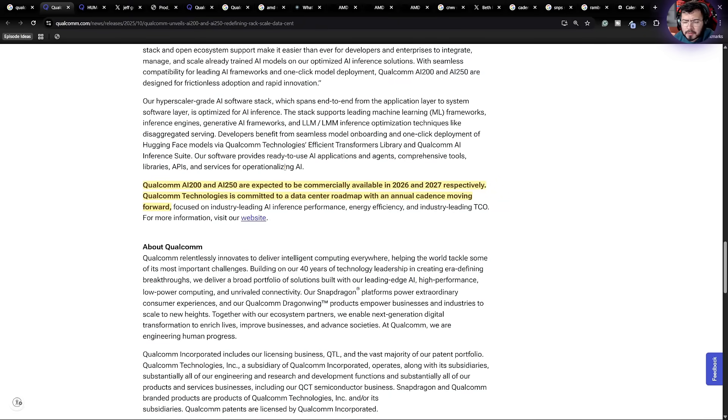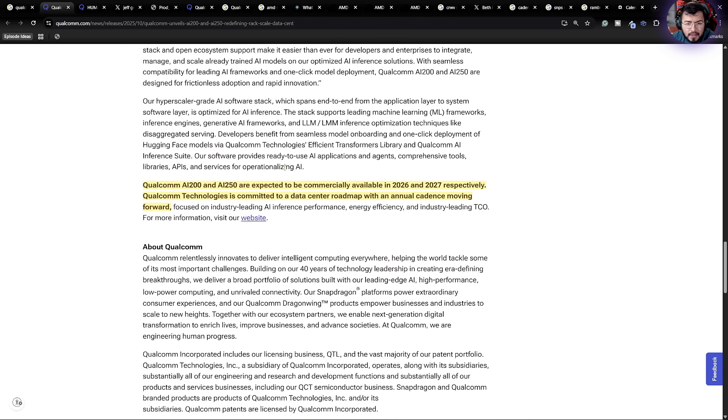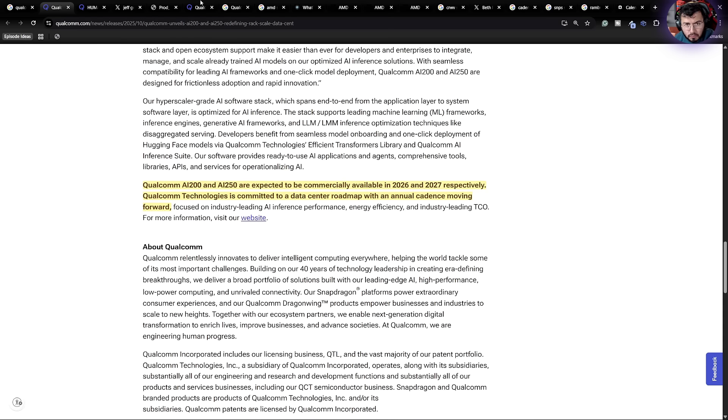The products are expected to be released in the AI200 in 2026 and the AI250 in 2027. And from there on, they're going to release an annual cadence moving forward.